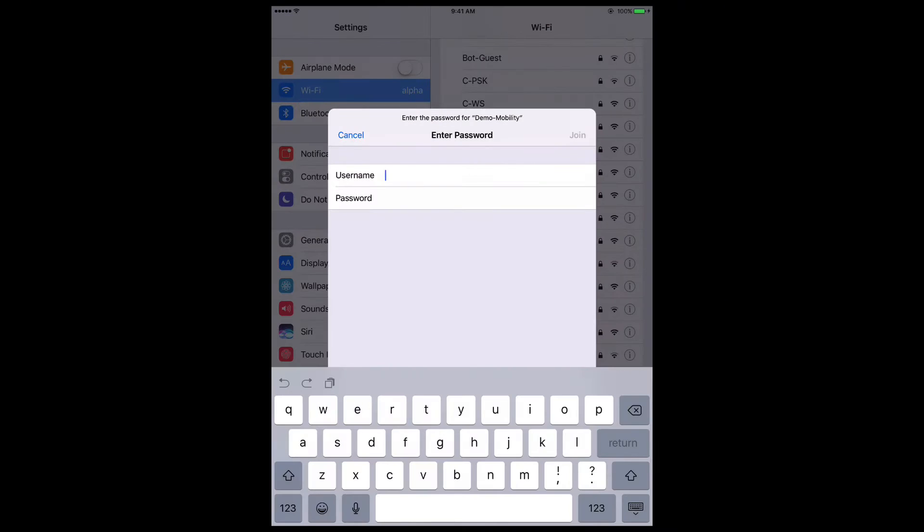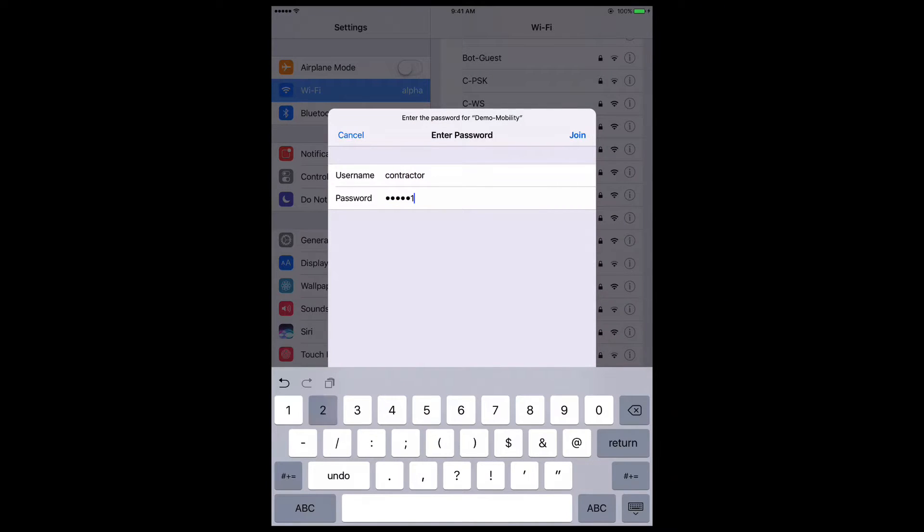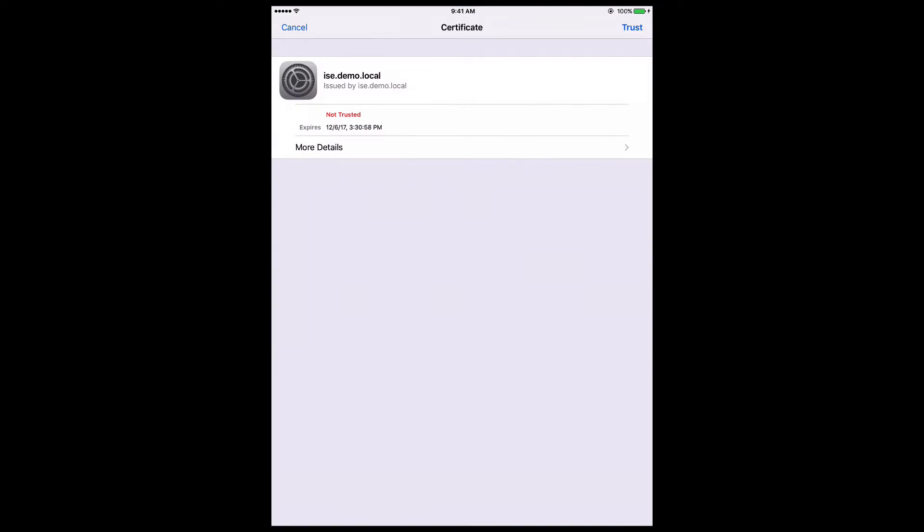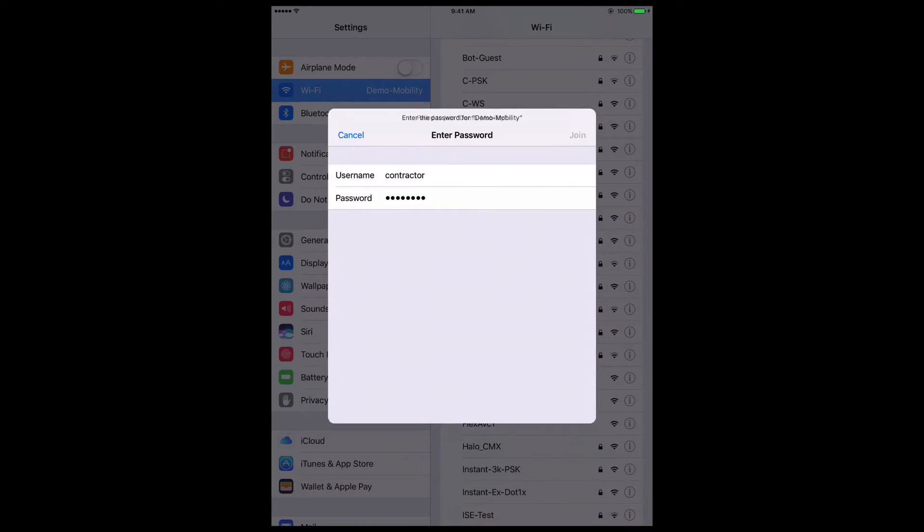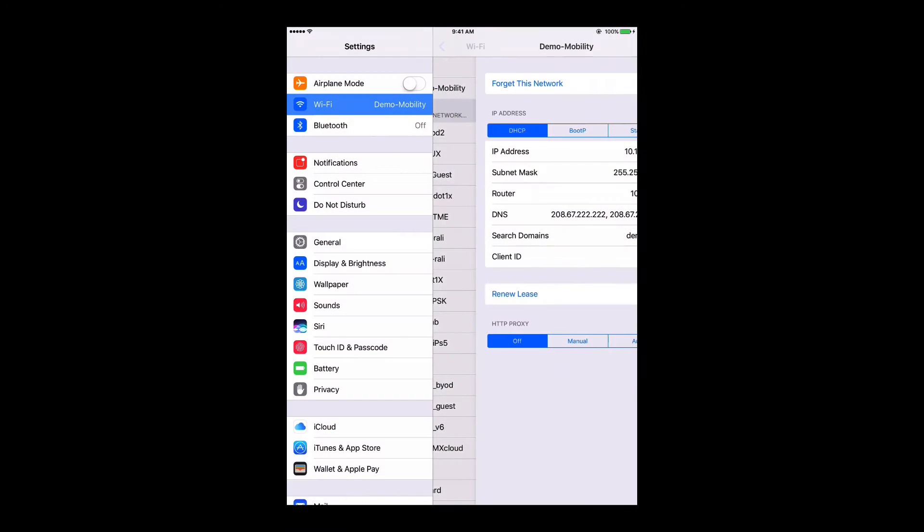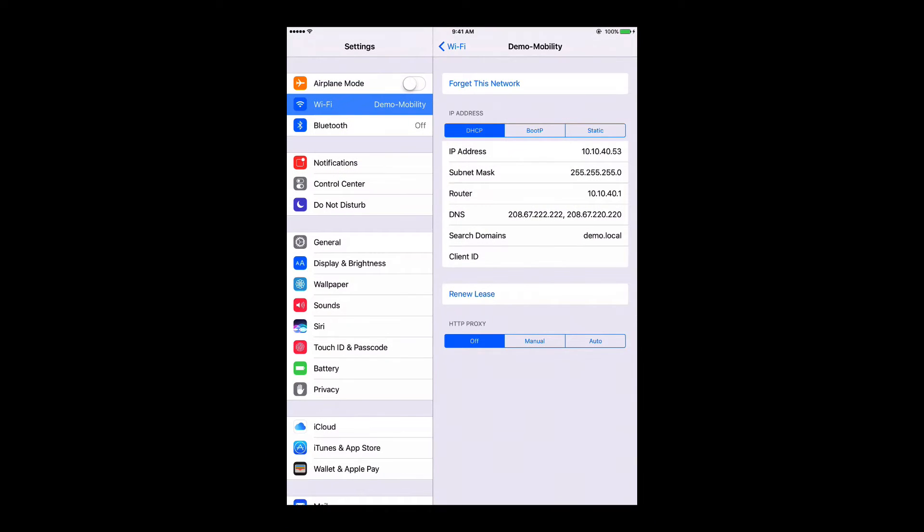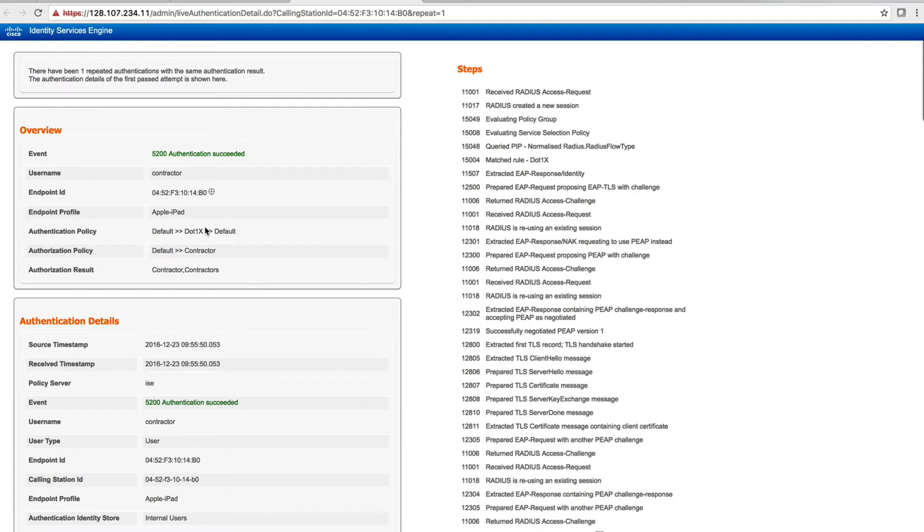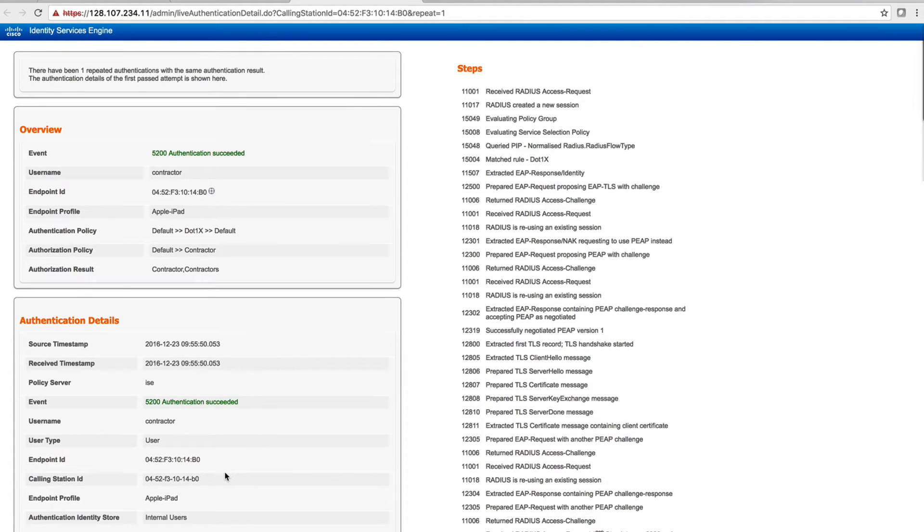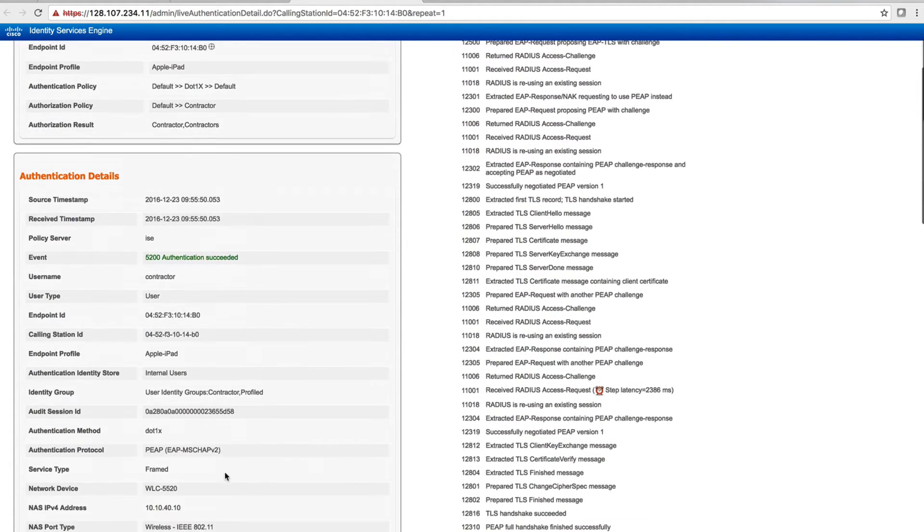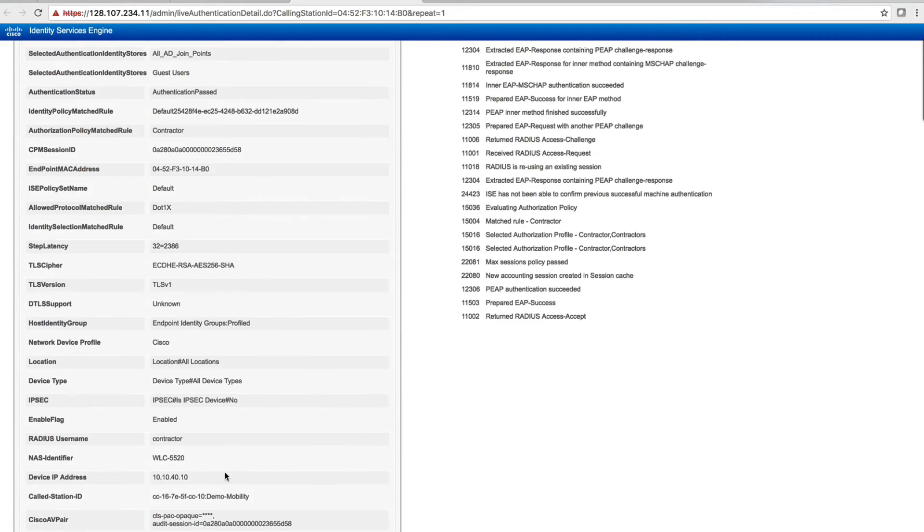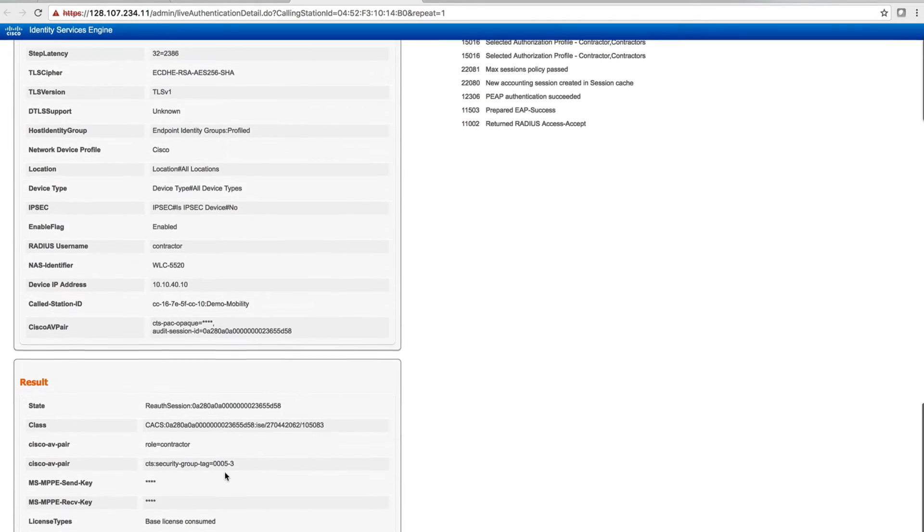Let's get a couple of users onto the network. We'll use contractor and employee throughout this demo. Here, a contractor user is authenticated using ISE and connected to the wireless network. From the ISE log, we can see the detail of this user, such as device profile, user role, assigned security group tag, etc.